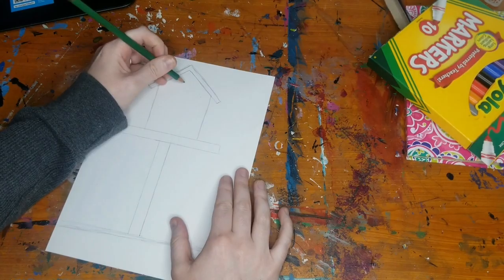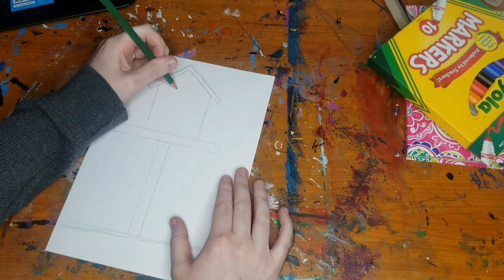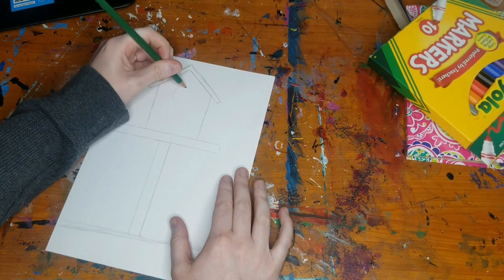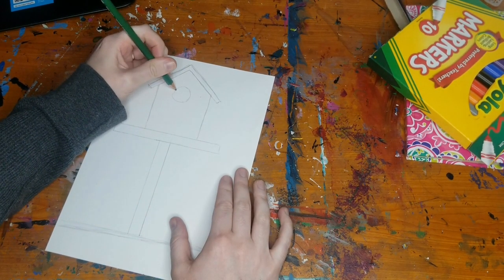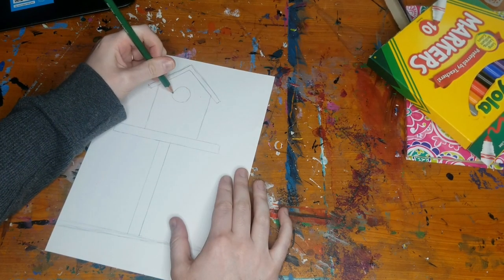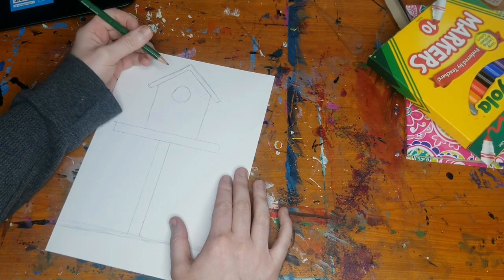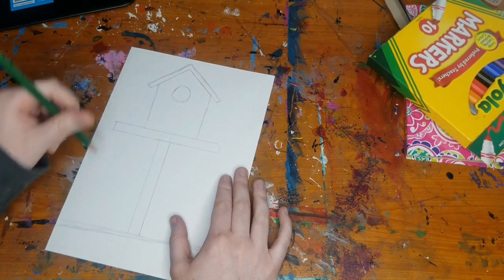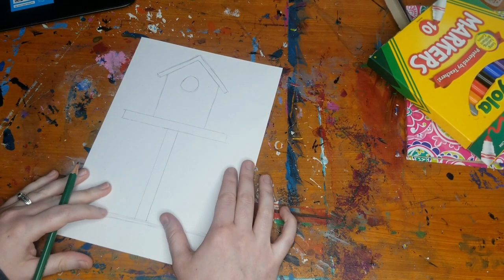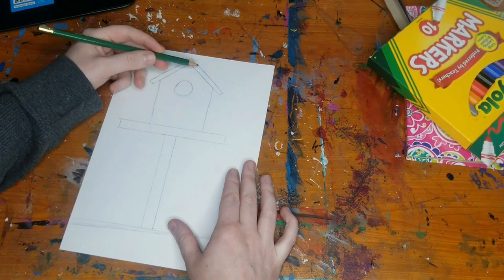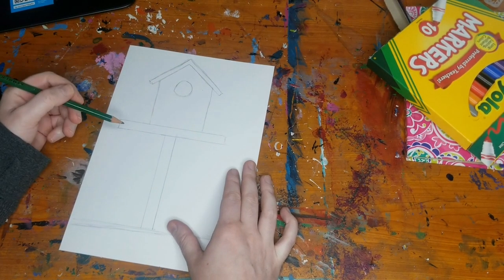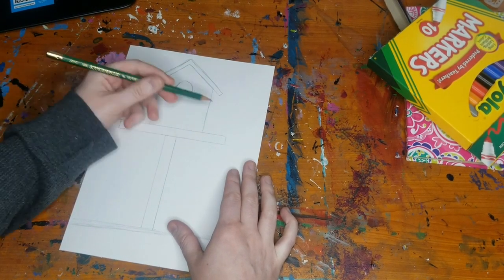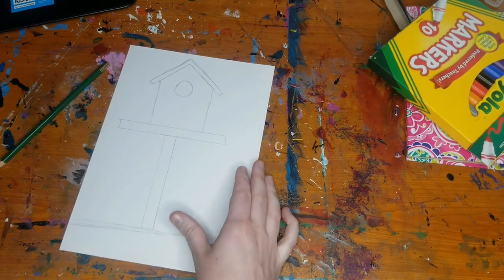Now I'm going to make a little circle so that way our birds have a door to their birdhouse. And there we go. Now I can add some color or I can add some designs or patterns to my birdhouse and I can decorate it any way I want to.